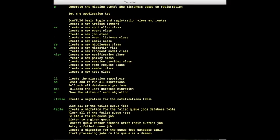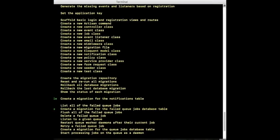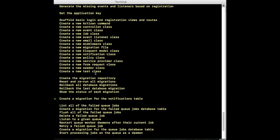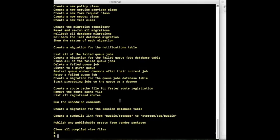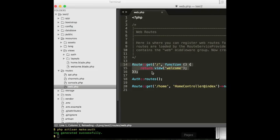In this tutorial we are using the login functionality. For that you are going to use php artisan make:auth. Authentication generated successfully! Now you can go to your project folder — remember when we first checked it had only the welcome view route.